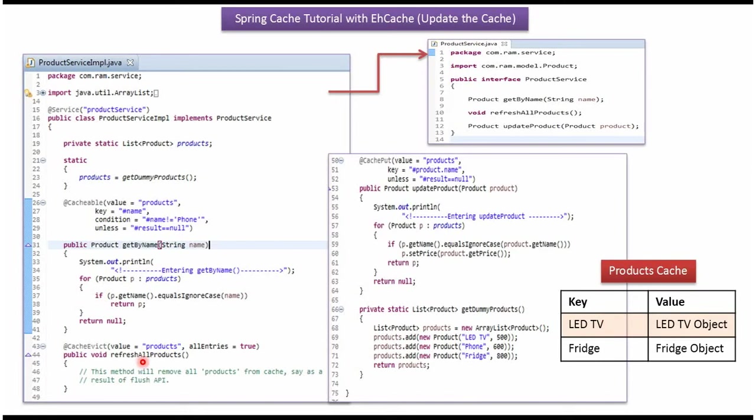In refresh all products method, I have applied @CacheEvict annotation. So whenever we call this method, all the products in the products cache will be removed.